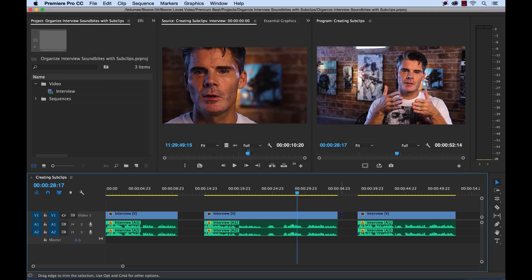When I first started working professionally in Adobe Premiere Pro, I was editing a lot of interviews. The way I would go about it is I would take the entire master clip of an interview, put it in a new sequence, and then slowly pull out the sound bites and chop them up into smaller clips. This worked great, but I eventually found a better, more efficient way utilizing sub clips.